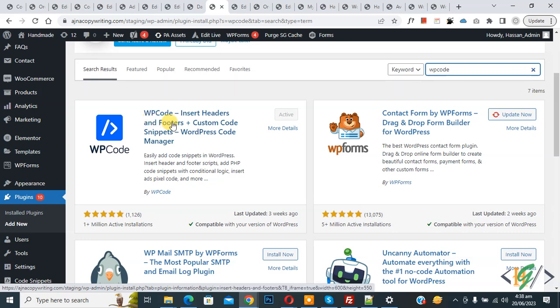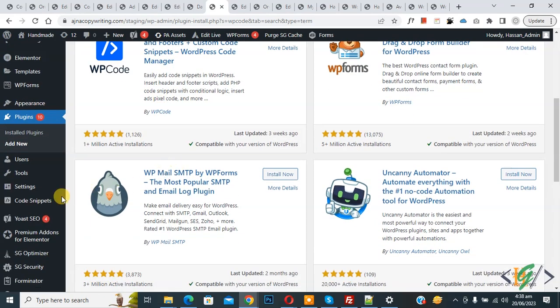So you will install this plugin and activate it. After activation, scroll down on left side, you see code snipper, then you see add snipper, so click on it.